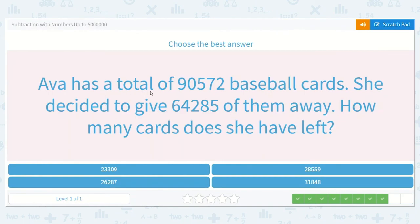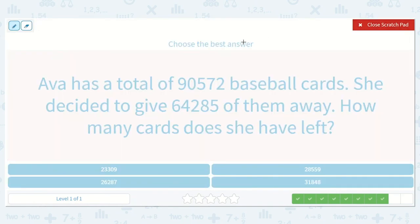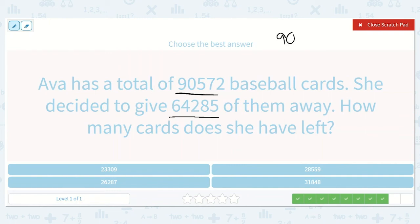Ava has a total of 90,572 baseball cards. She decided to give 64,285 of them away. How many cards does she have left? We have 90,572 minus 64,285.